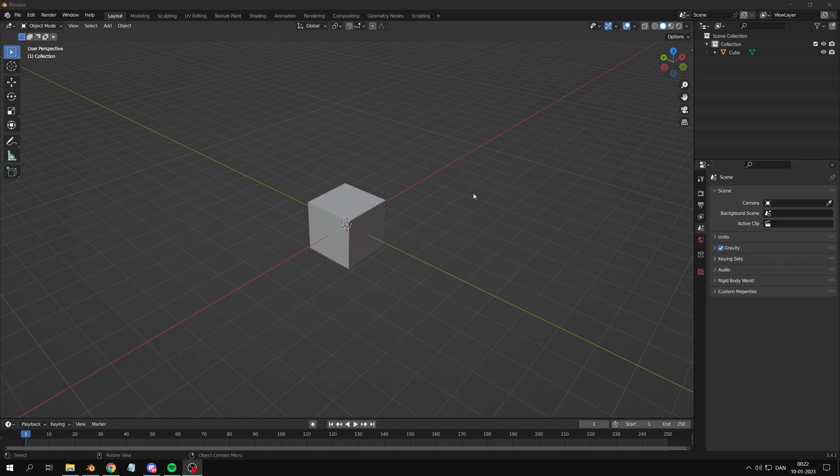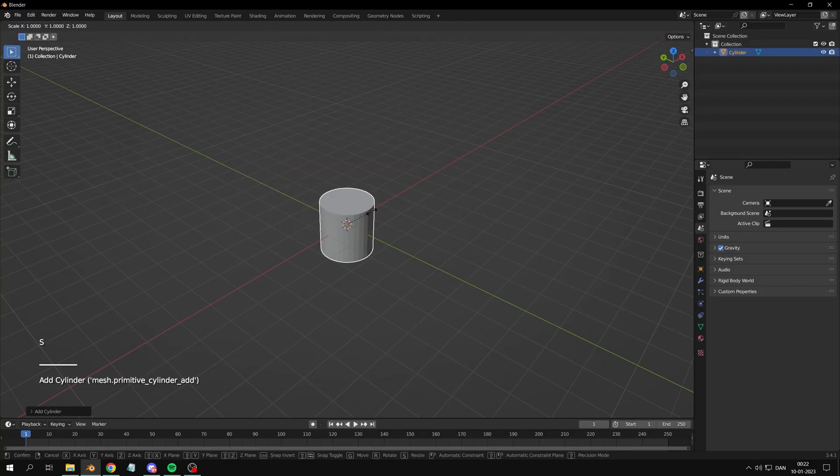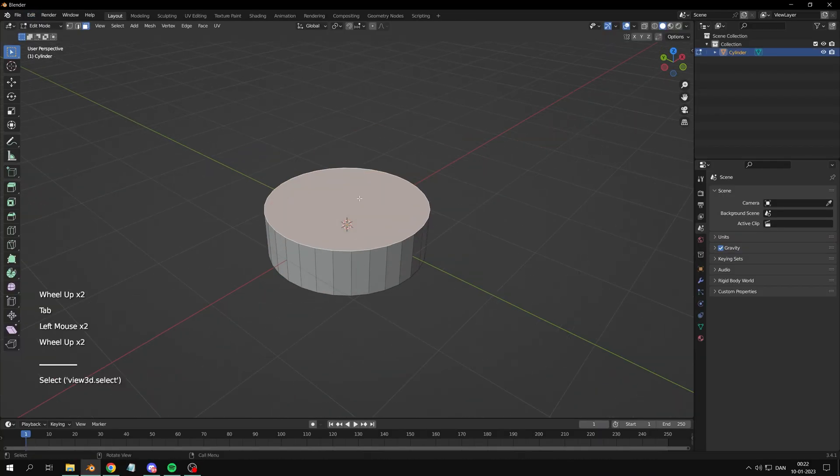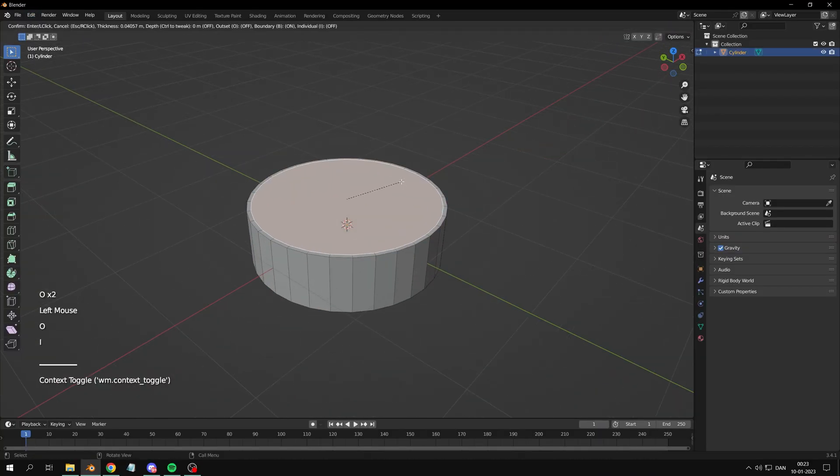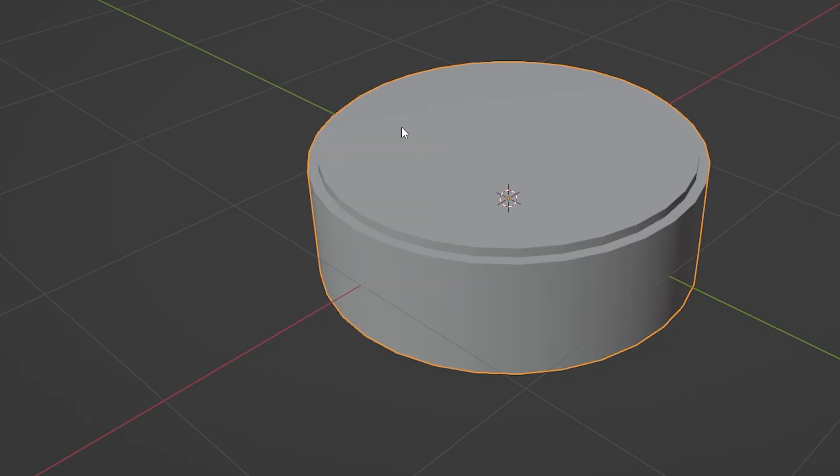Start by deleting the default cube. Add a simple beer can and crush it flat. Insert and extrude the top part a little so we have room for the glass ball.